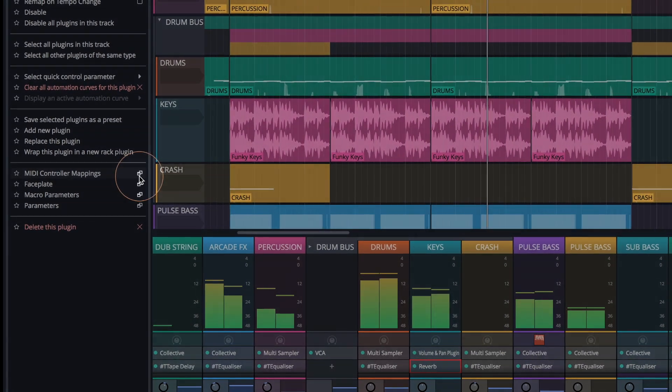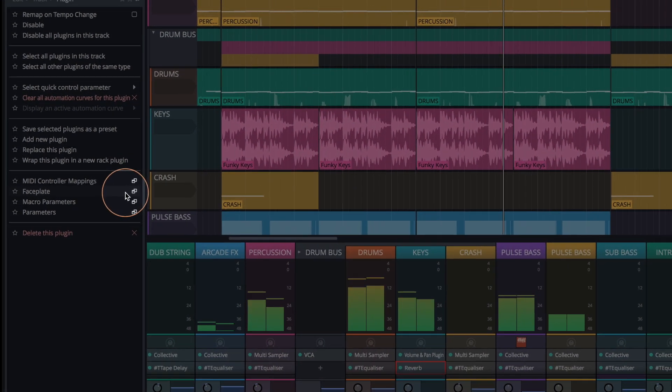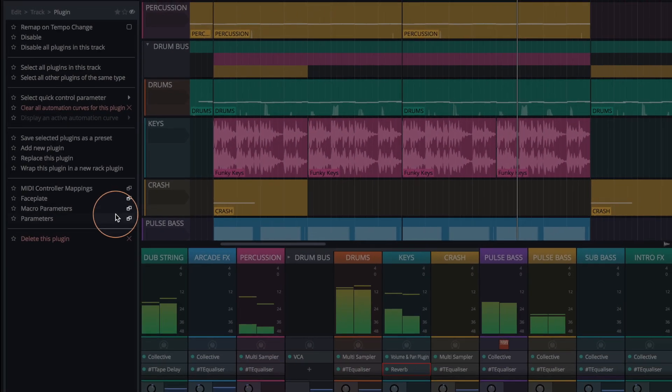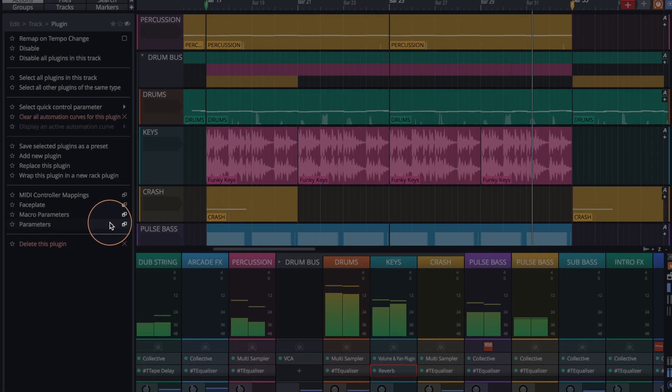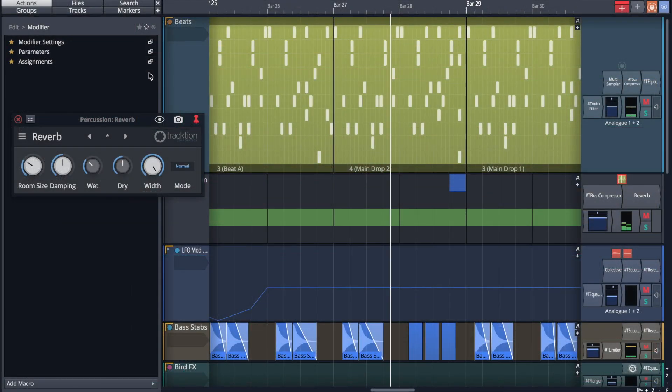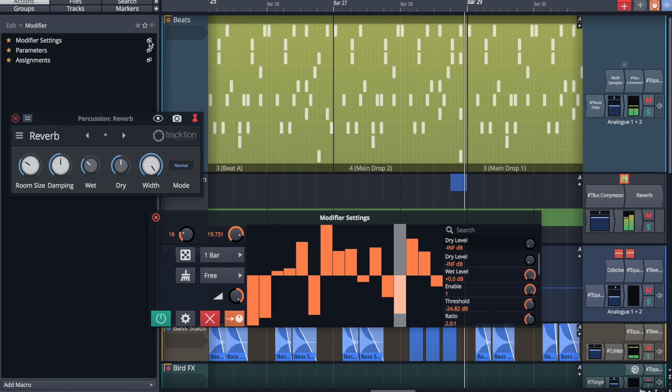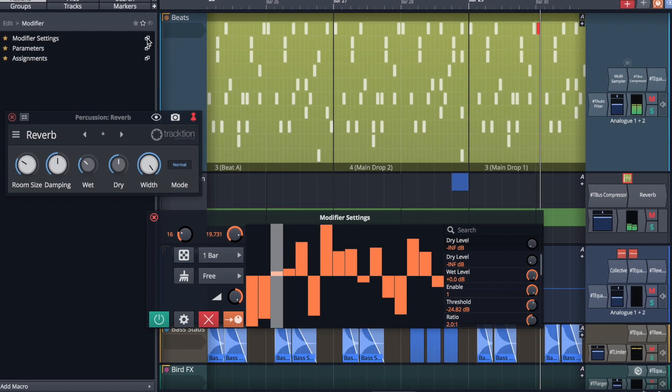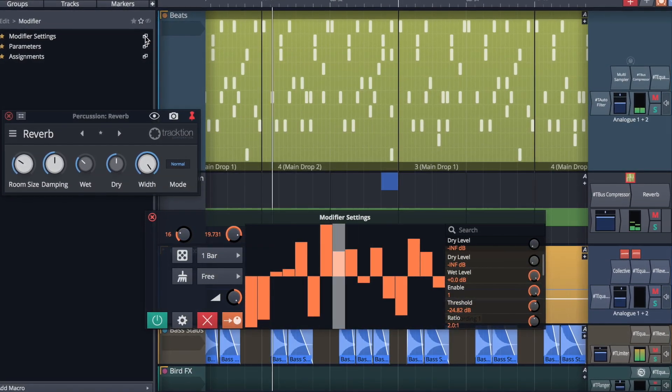Waveform's modifiers, built-in plugins, faceplates, macro parameters, and MIDI mappings can now be brought into focus directly from the Actions panel and are now viewed in their own floating windows. This offers rapid access to user interfaces and custom settings.